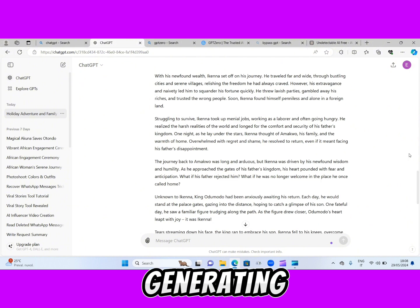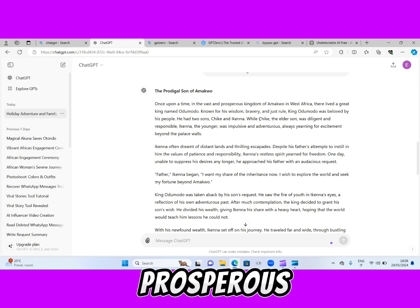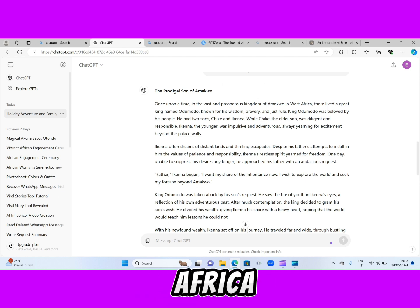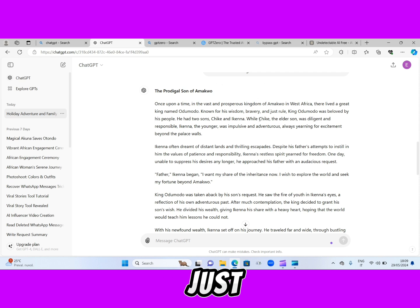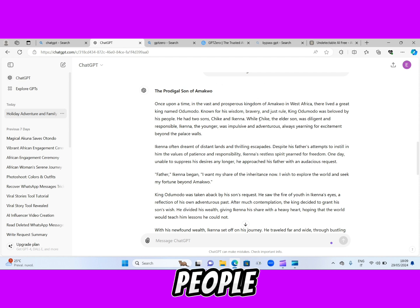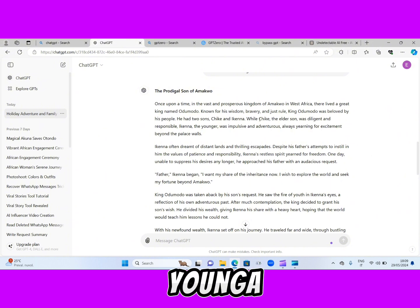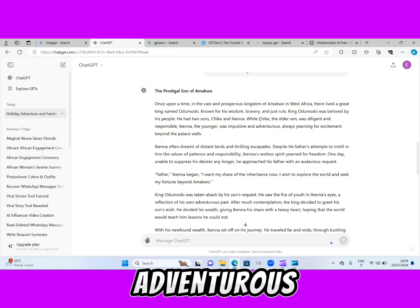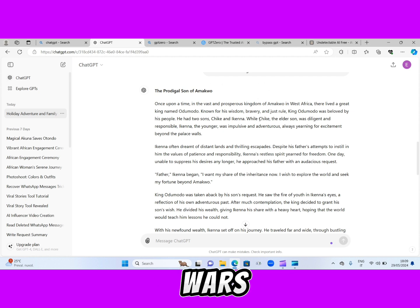ChatGPT has finished generating our story. Let's see what it generated. Once upon a time, in the vast and prosperous kingdom of Mancou in West Africa, there lived a great king named Odumodu, known for his wisdom, bravery, and just rule. King Odumodu was beloved by his people. He had two sons, Chike and Ikena. While Chike the elder son was diligent and responsible, Ikena the younger was impulsive and adventurous, always yearning for excitement beyond the palace walls.